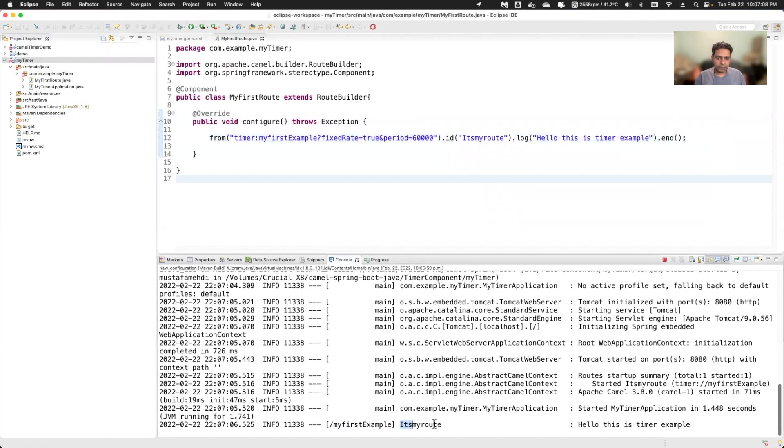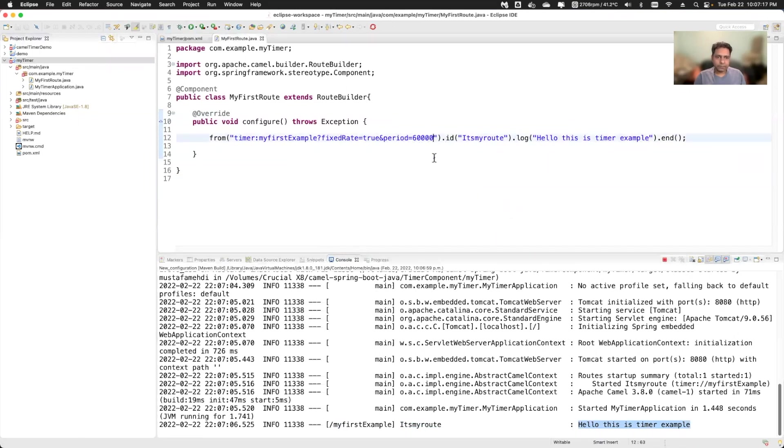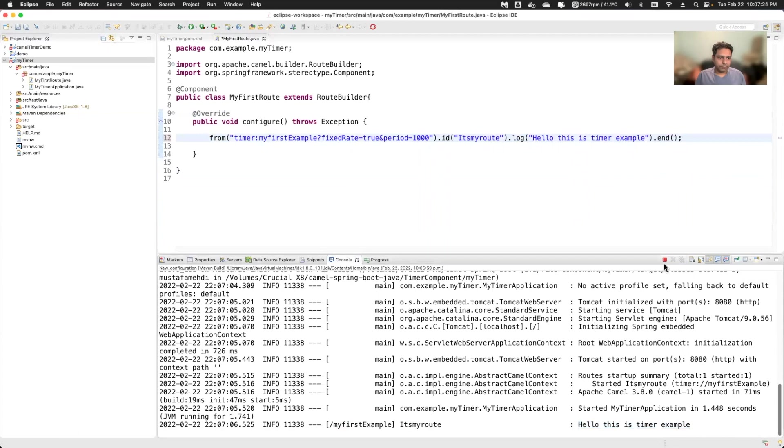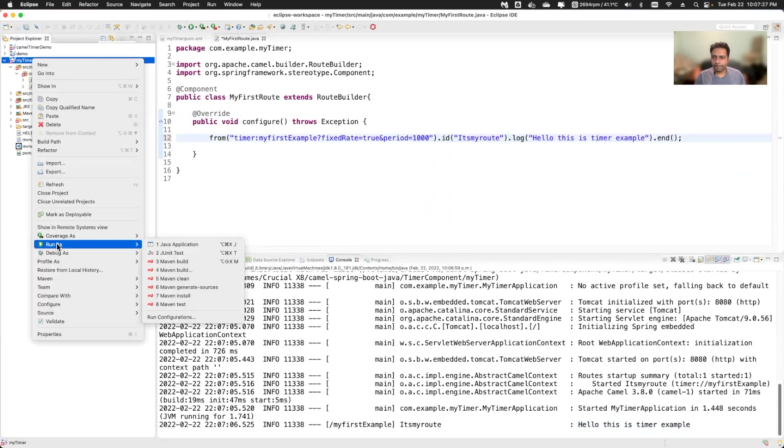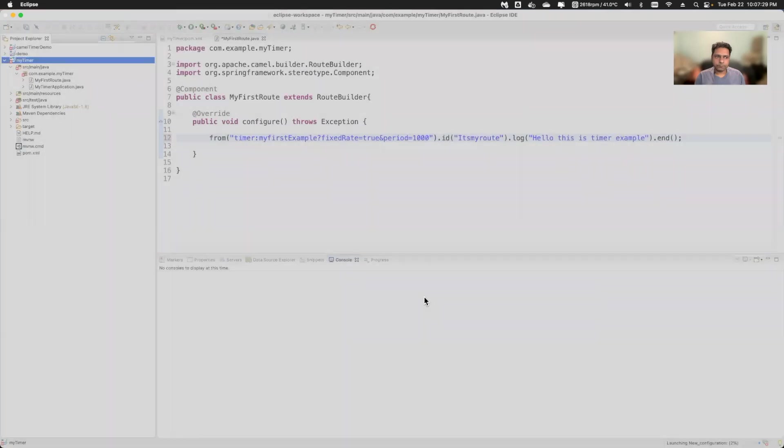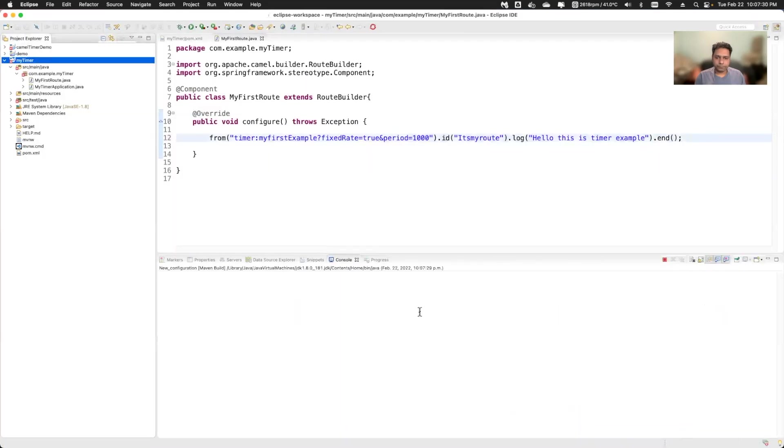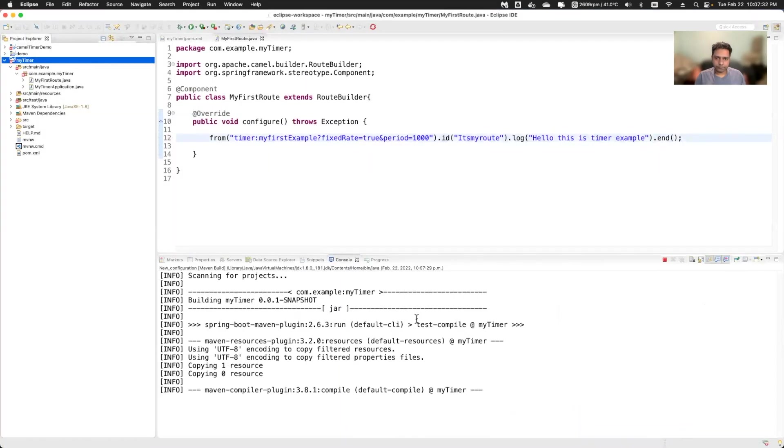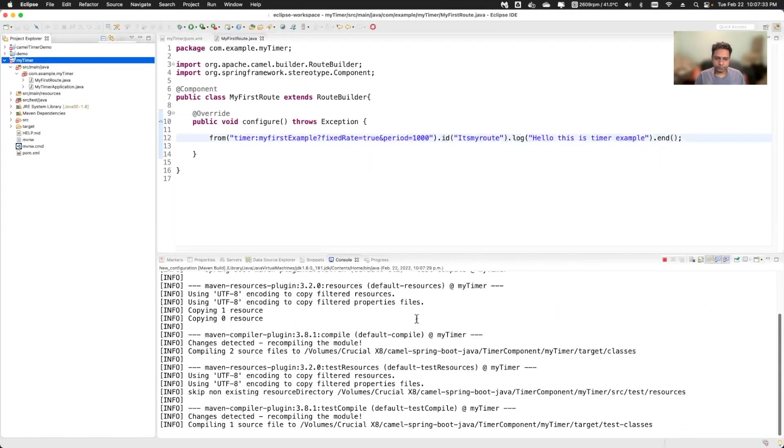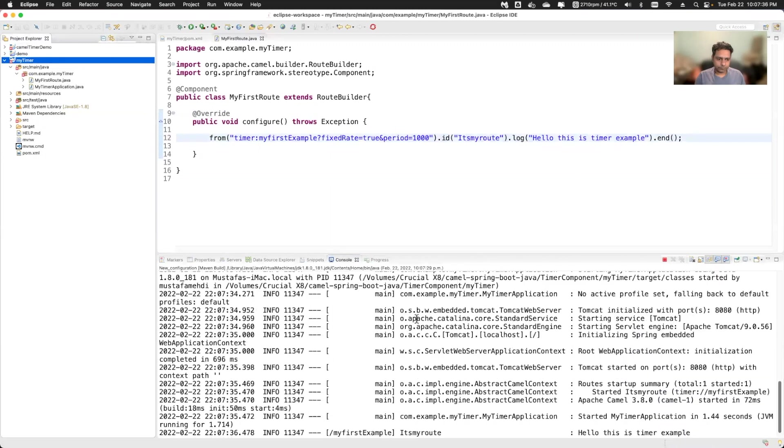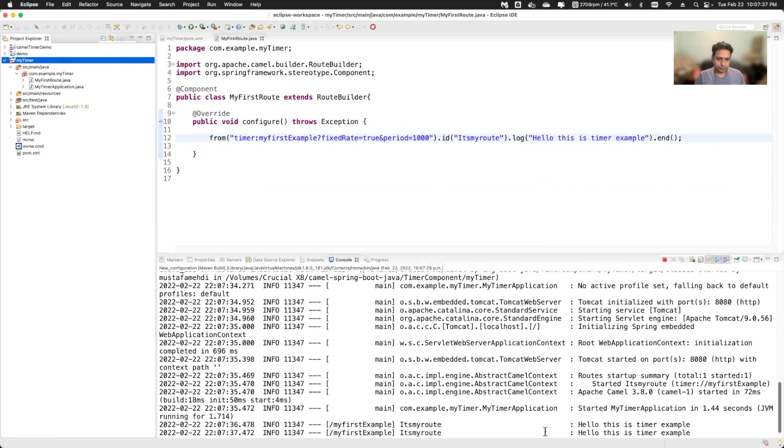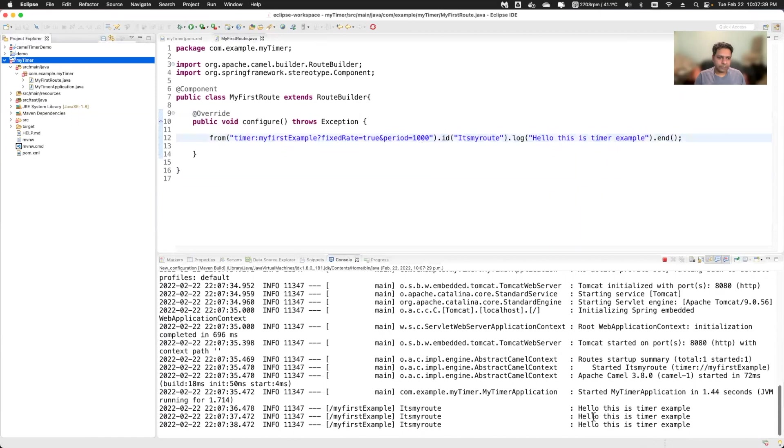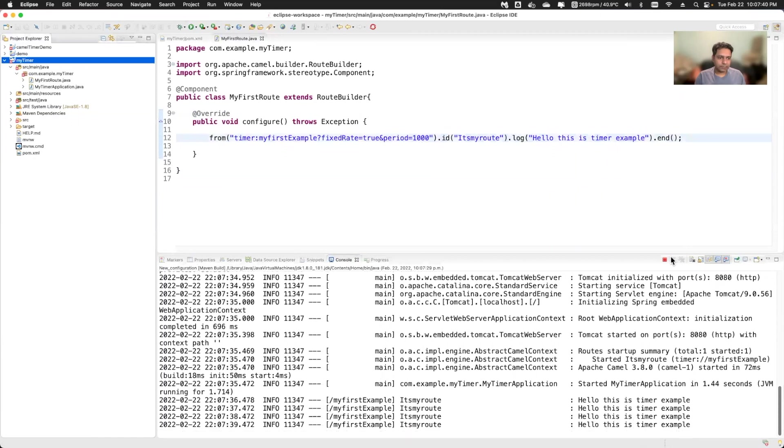So here see, this is my route and this is the log which I have just printed. And this log is printing. I can reduce the period so that you can see it, I'll say 1000 milliseconds. See, for every one second it is running the route.